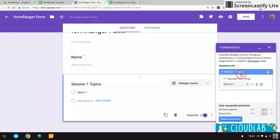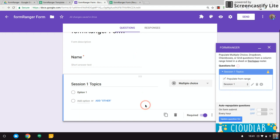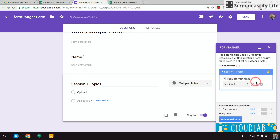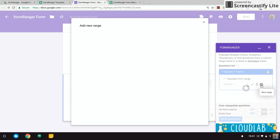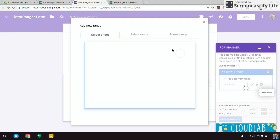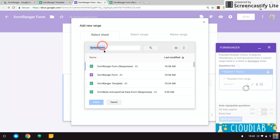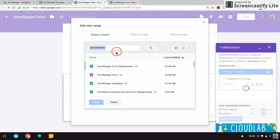What it's doing right now is going through my form and searching for questions that can be populated. And it found this one—found the Session 1 Topics question—and it's saying populate from a range. So let's go ahead and find a range where it can populate those choices from. It's saying select a sheet. Now it's going to show my most recent ones here, and I am using the Formranger Form Responses, so let's click on this.